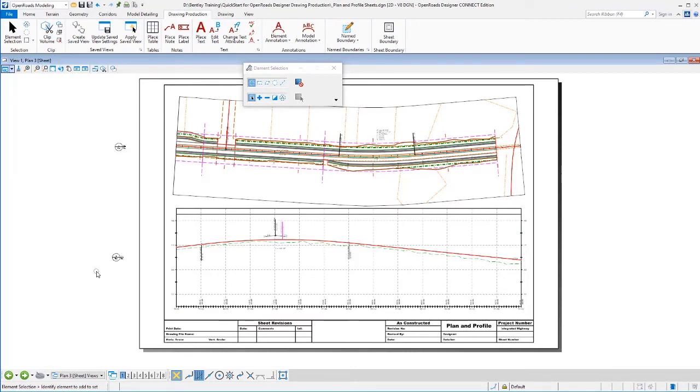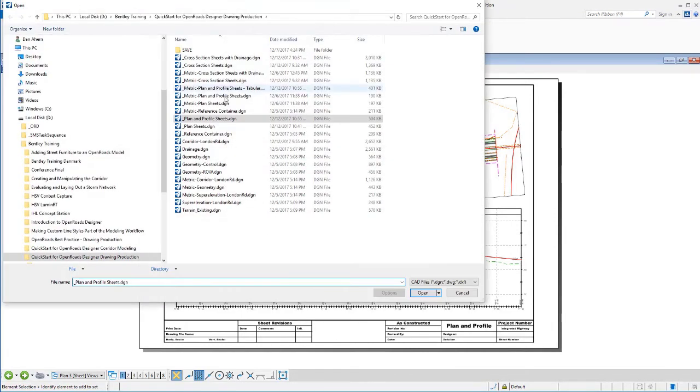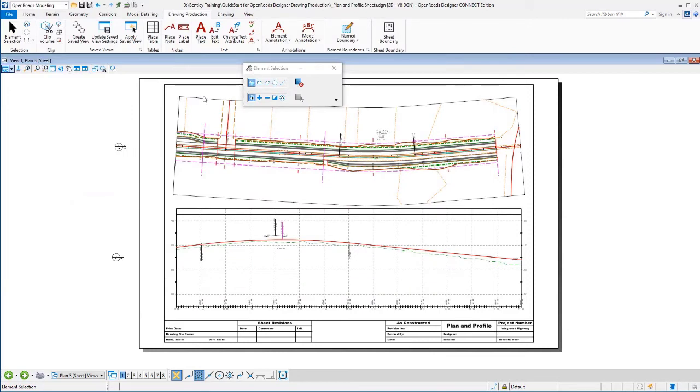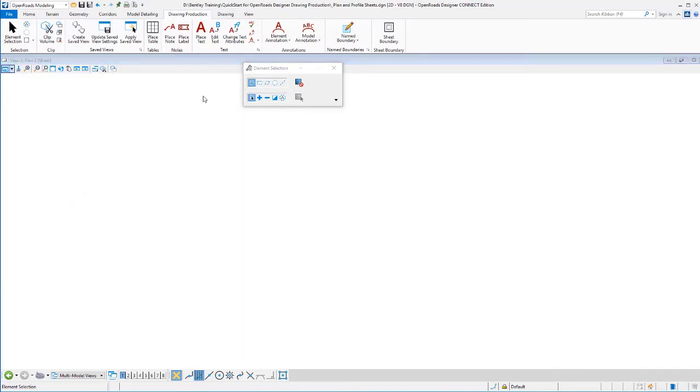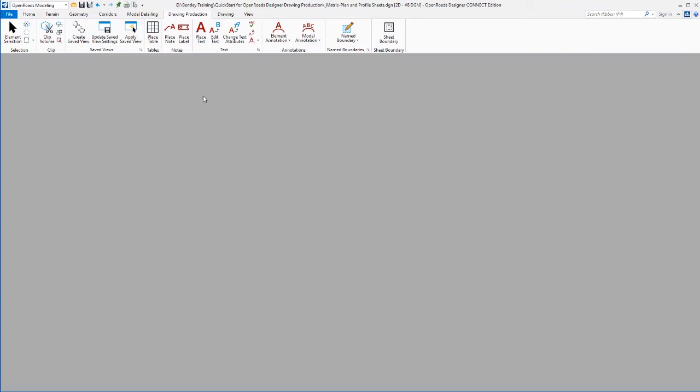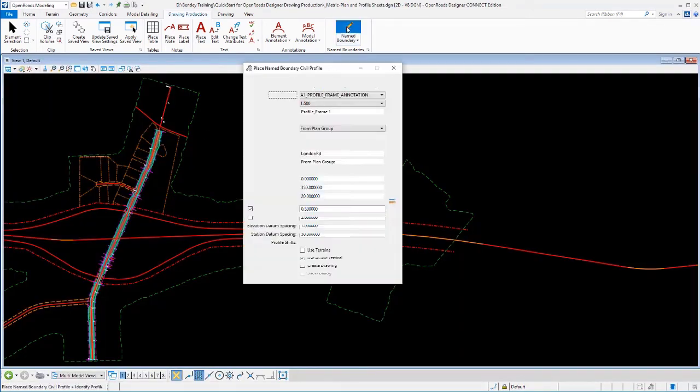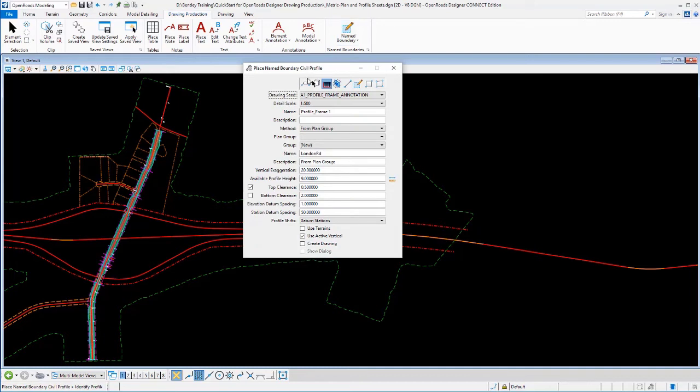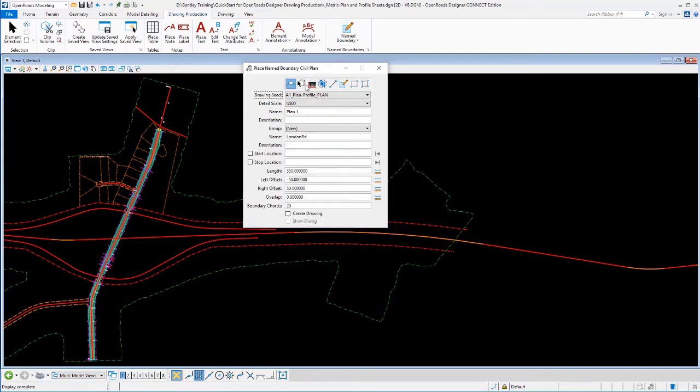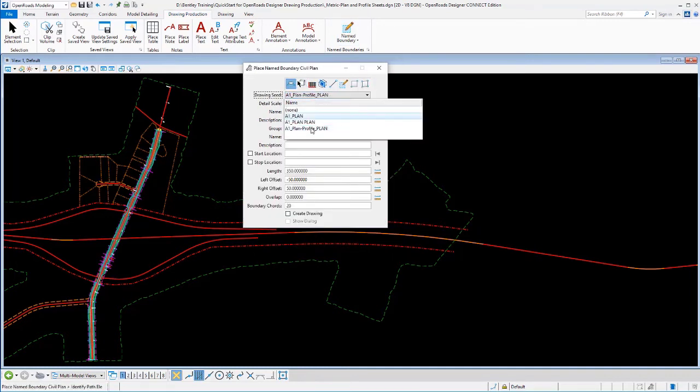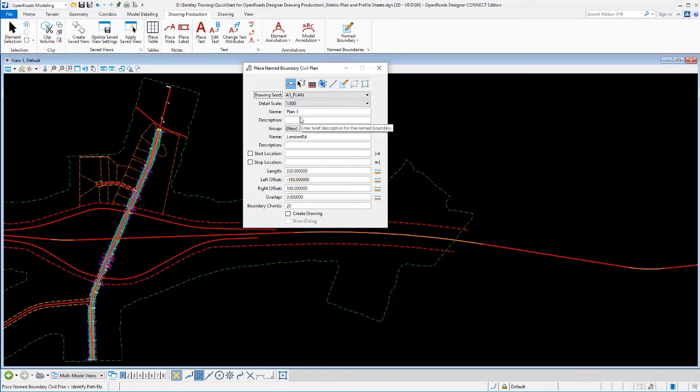Let's take a look at creating a different set of plan and profile sheets using some different settings. Now, in this example, I'm going to go ahead and move over to a metric data set and use some of the tabular annotations that we've got set up in the workspace there. So I'm selecting a different file to go place these into. It is part of our metric workspace instead of the imperial.